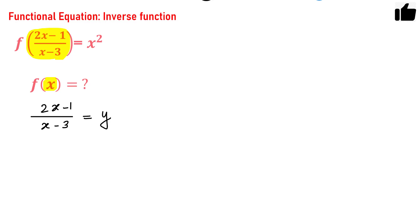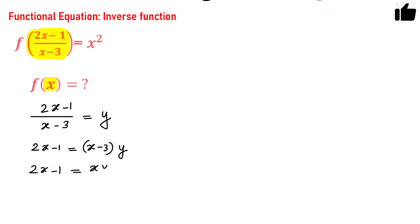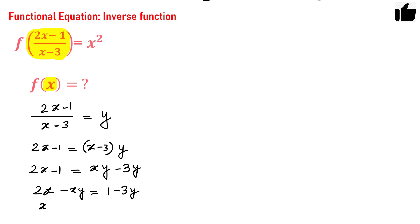Now solve for x in terms of y. We have 2x minus 1 equals (x minus 3) times y, which gives 2x minus 1 equals xy minus 3y. Rearranging, we take 2x minus xy on one side and 1 minus 3y on the other, factoring out x to get x times (2 minus y) equals 1 minus 3y.